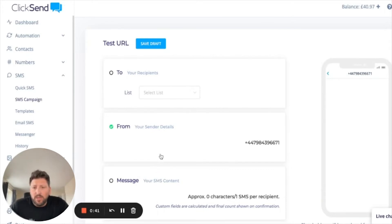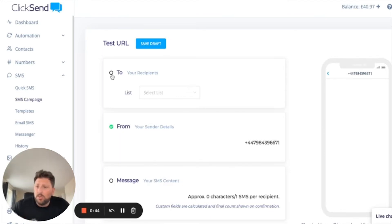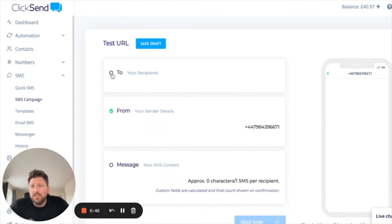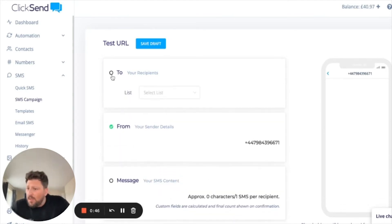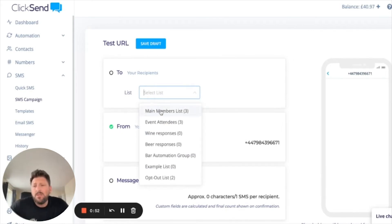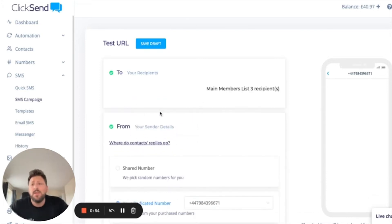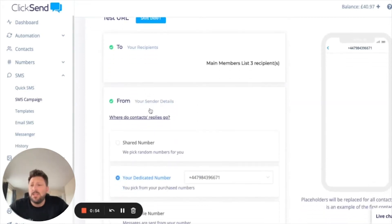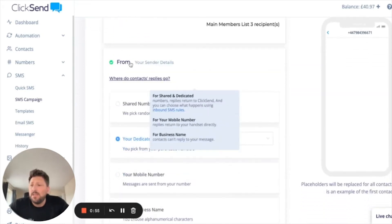You then go to the next section and follow the steps in order to build the rest of your campaign. The first thing you need to do is choose your recipients. Click on the drop-down box to pick from one of your contact lists — in this example I'm going to use Main Members List.